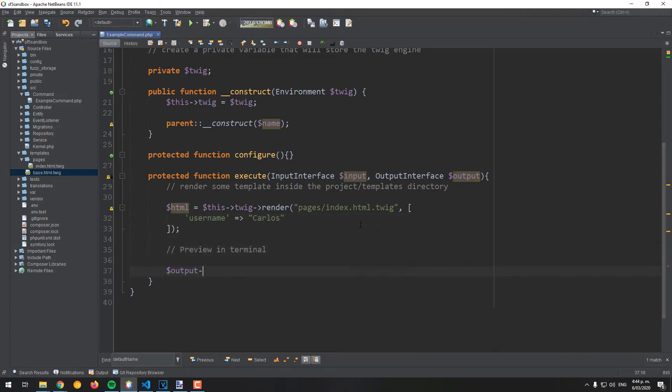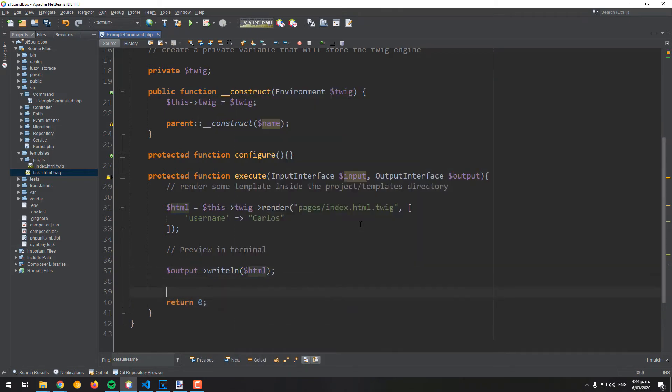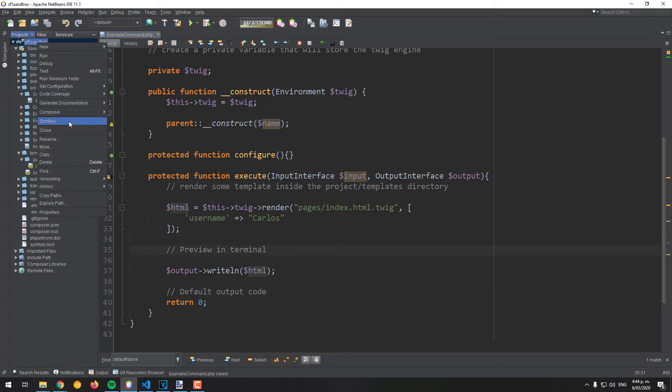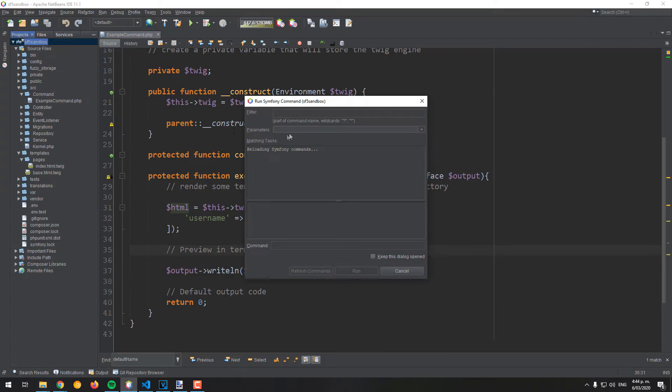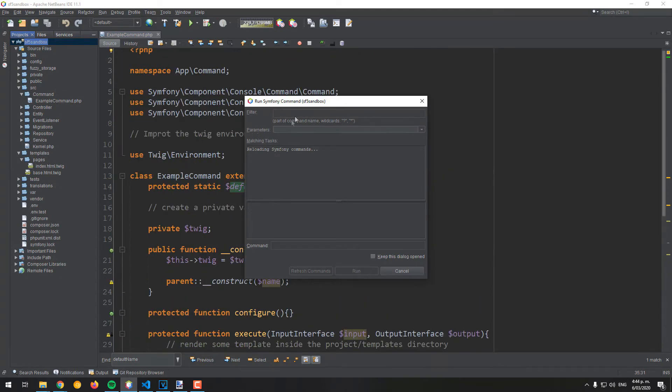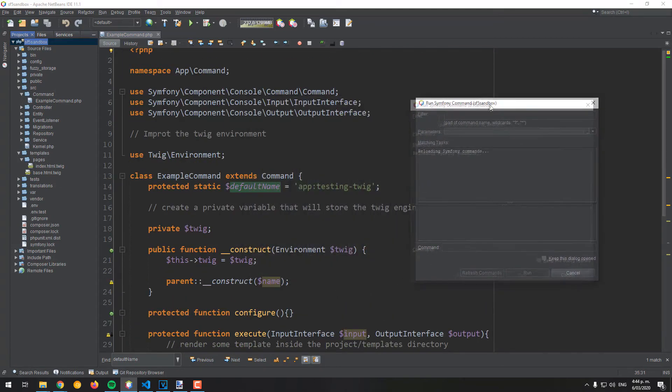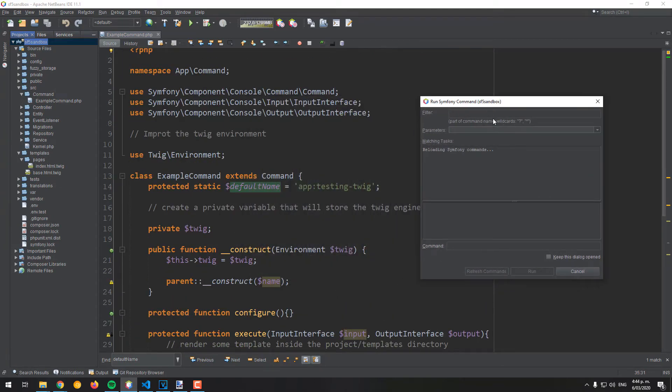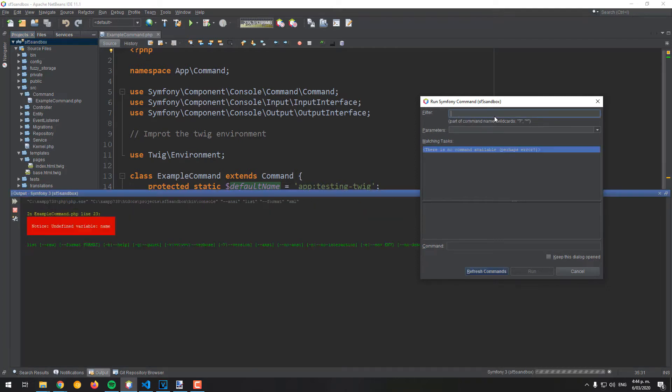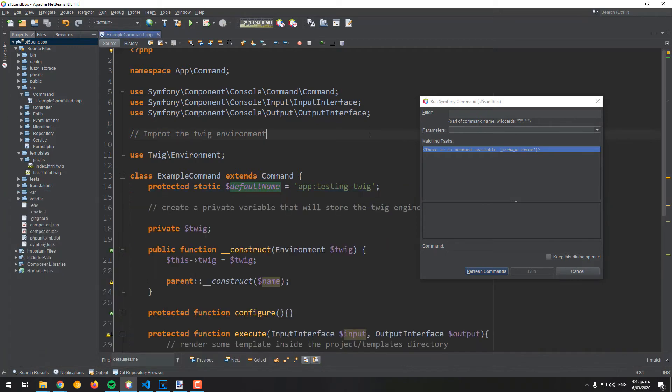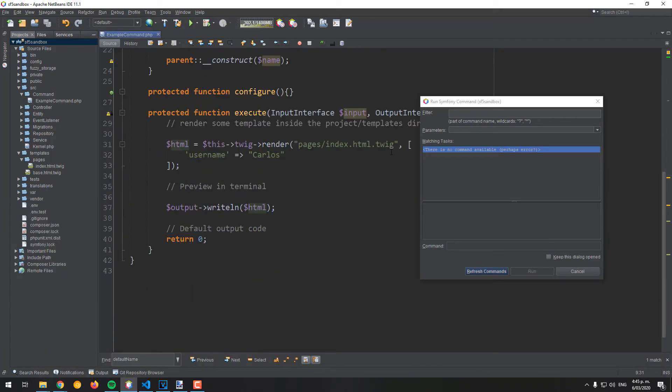In this case, we will just print the generated HTML into the terminal and we will run the command. For this video, we made a typo on line 23 which includes a variable that doesn't exist, so be sure to remove it and run the command again.